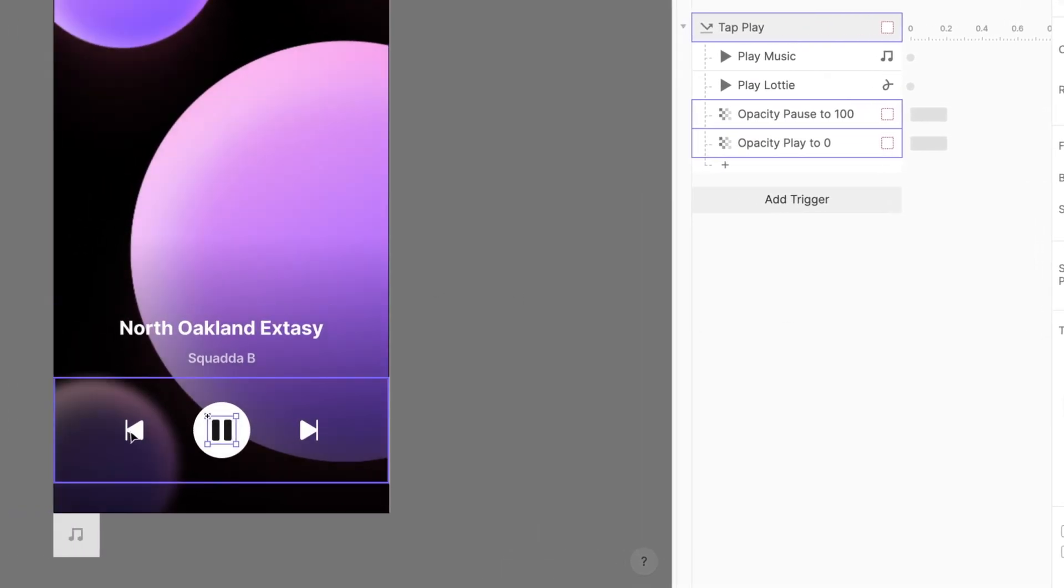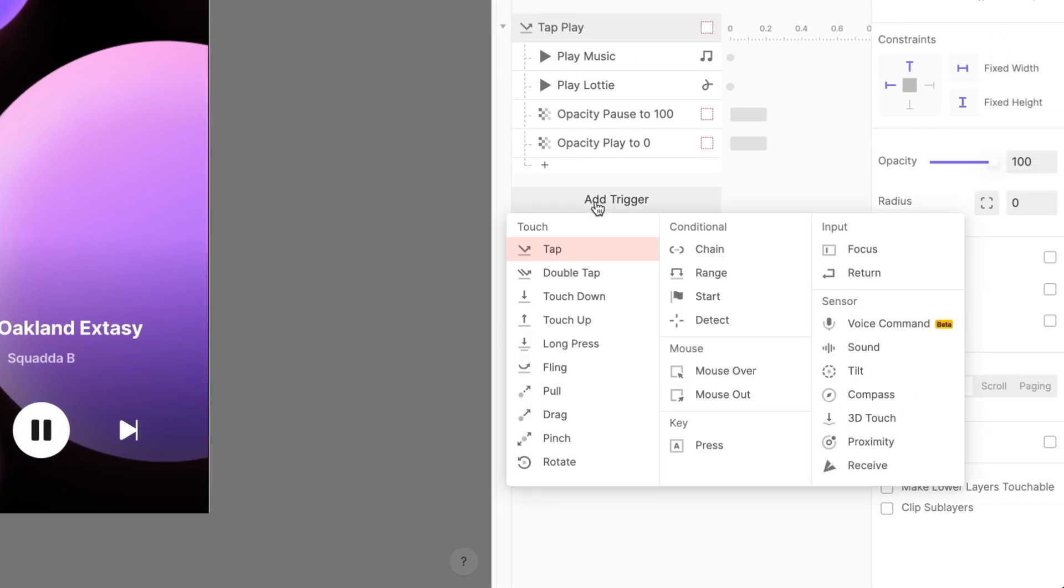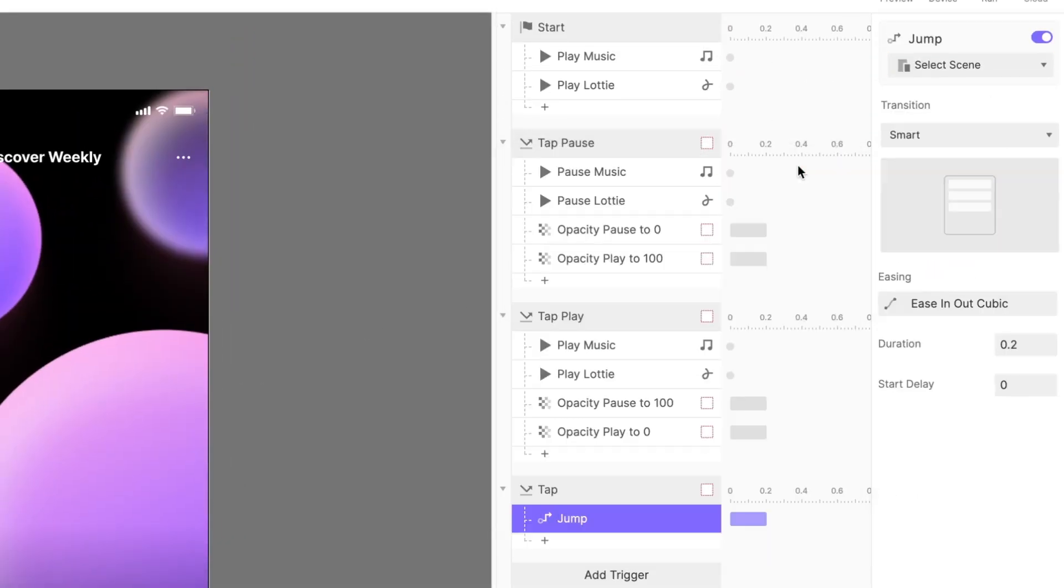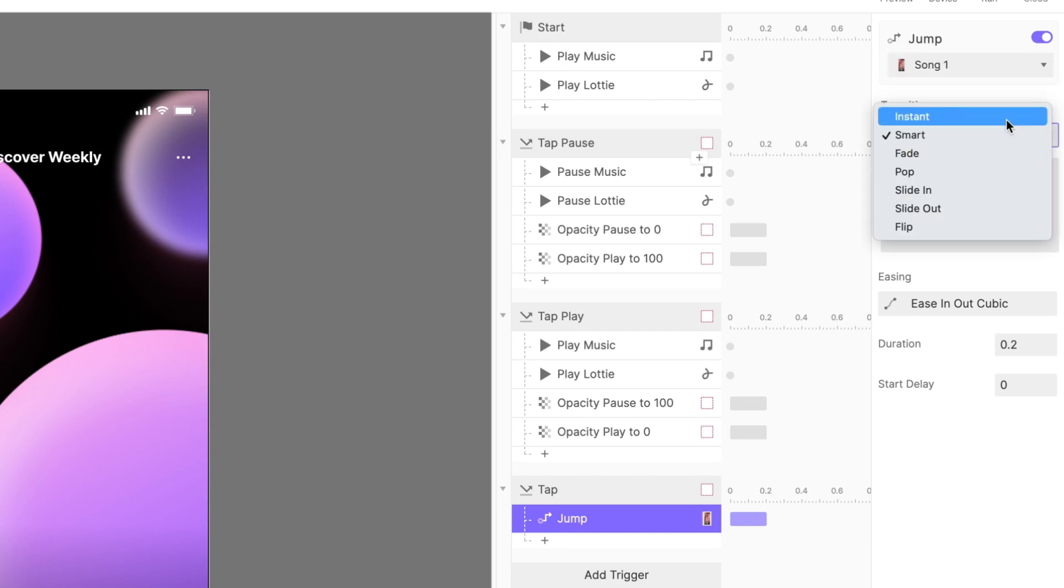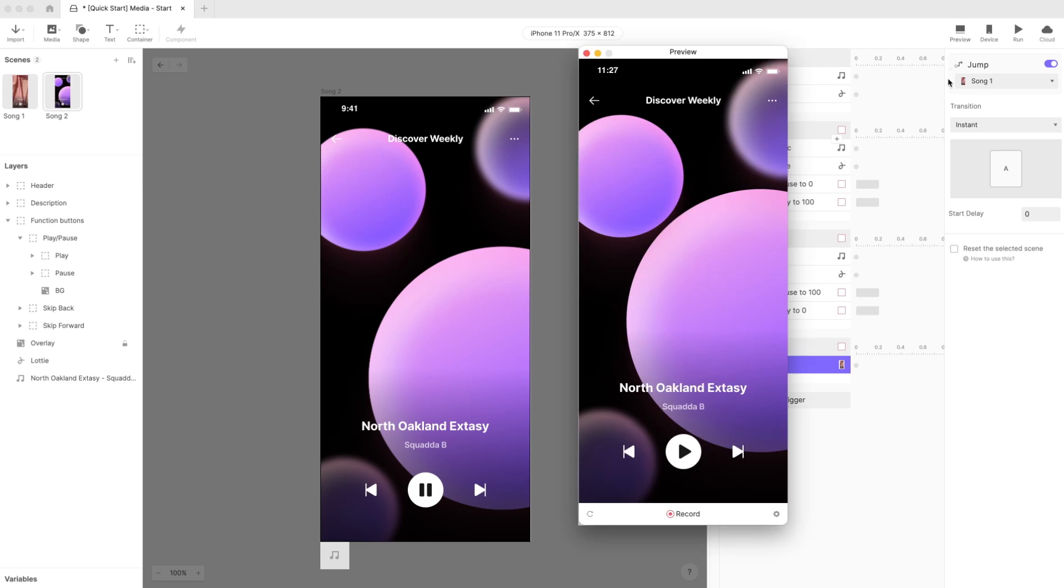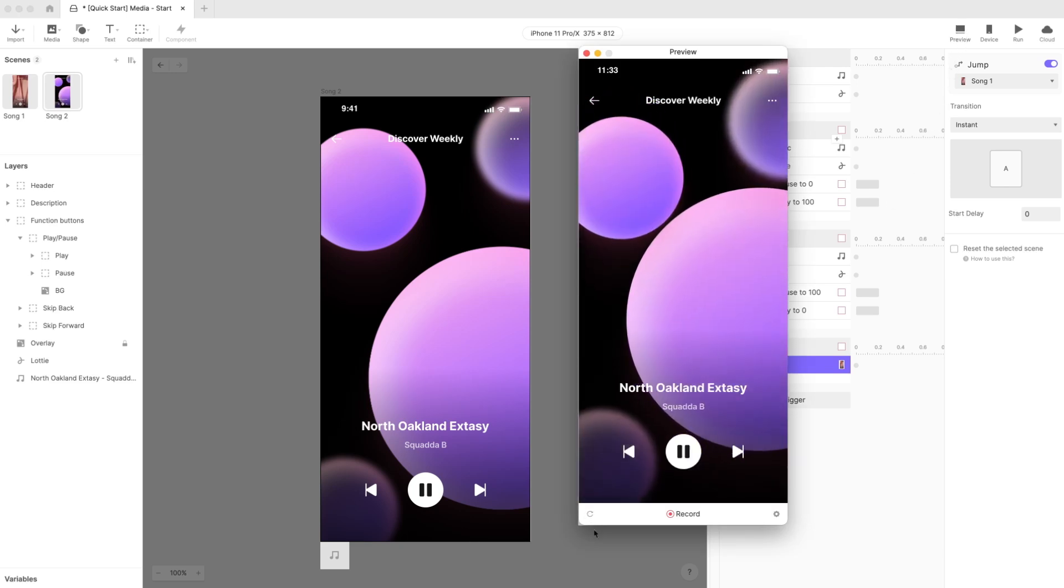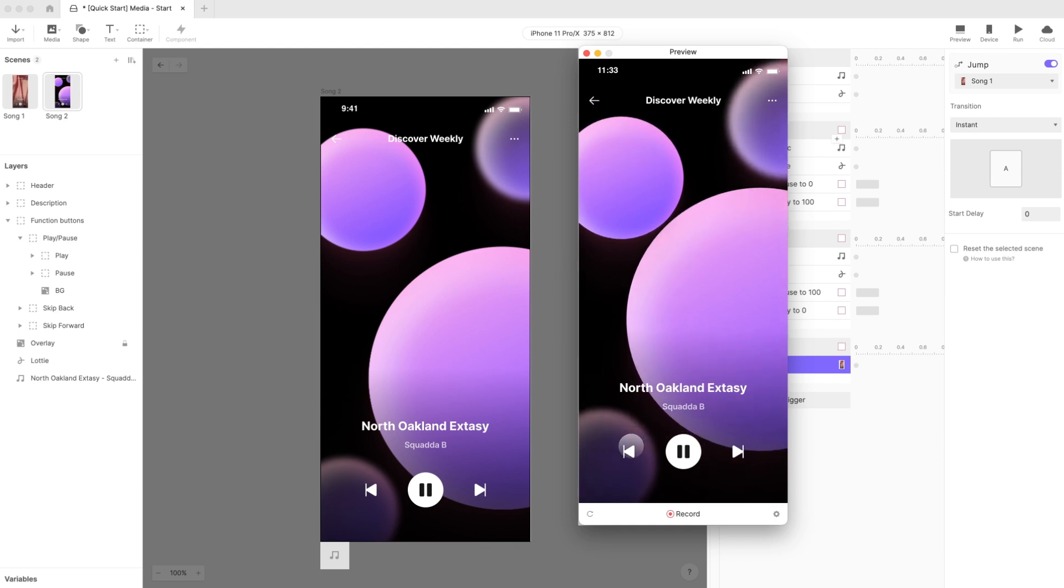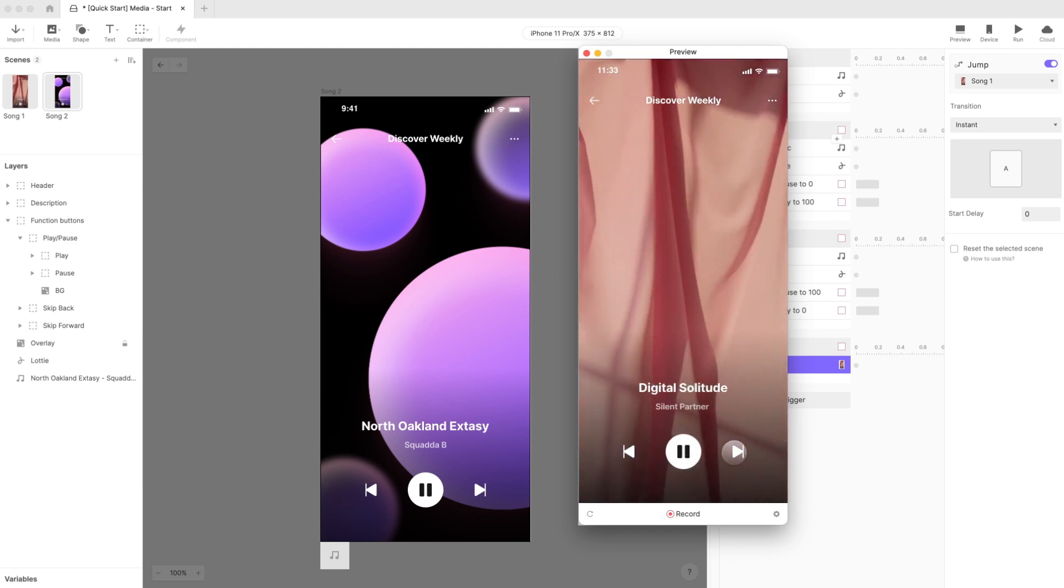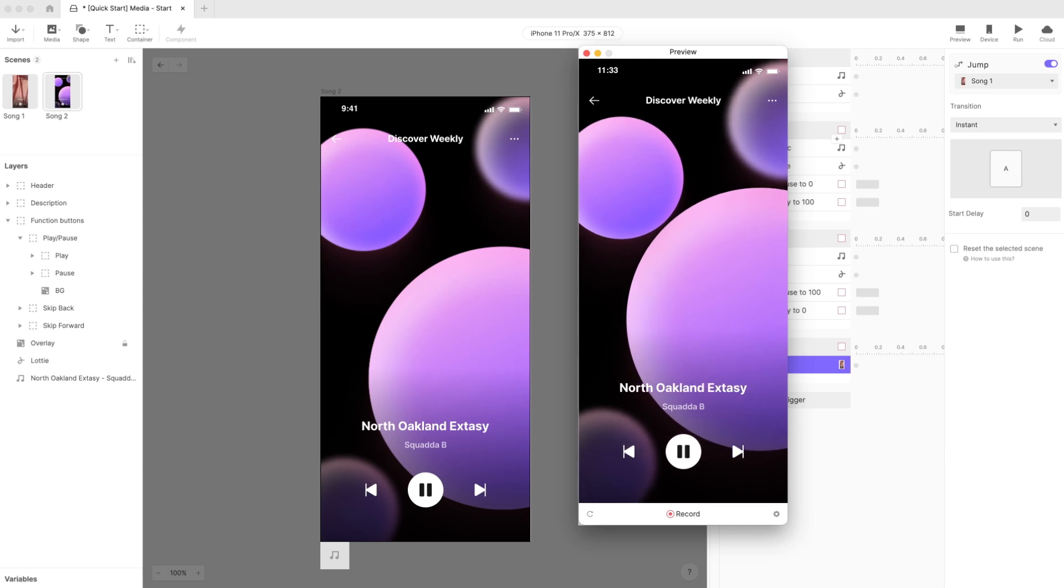Lastly, we'll add a tap trigger to the skip back layer, with a jump response to take us back to song 1. Let's preview! Just about perfect! But we're not done yet!